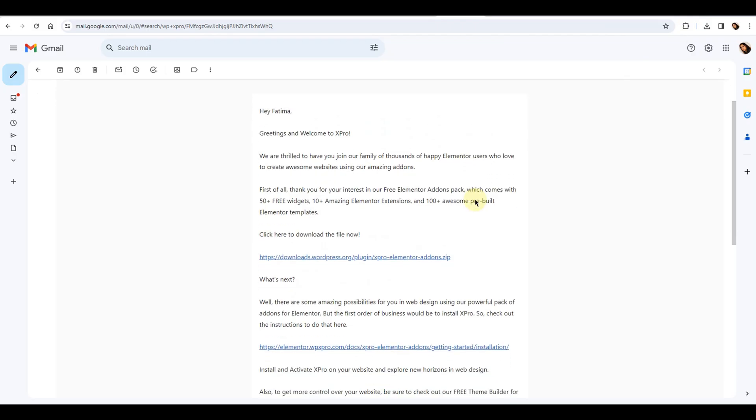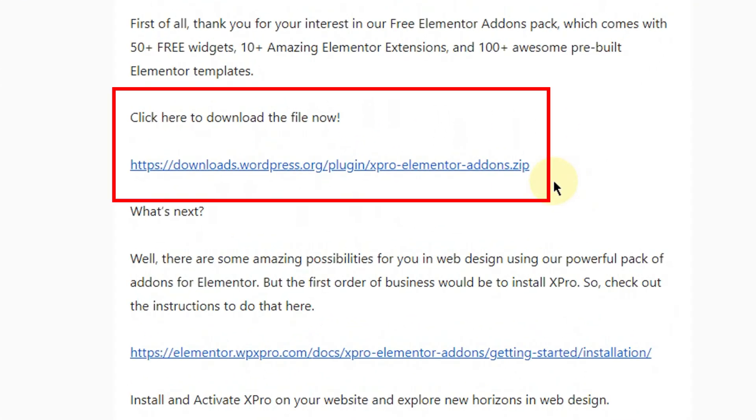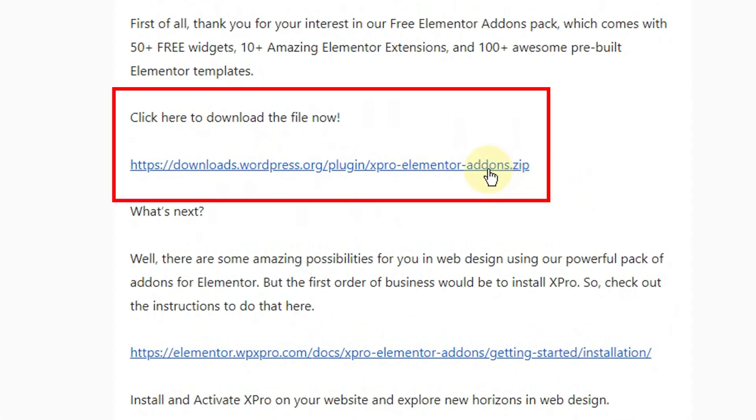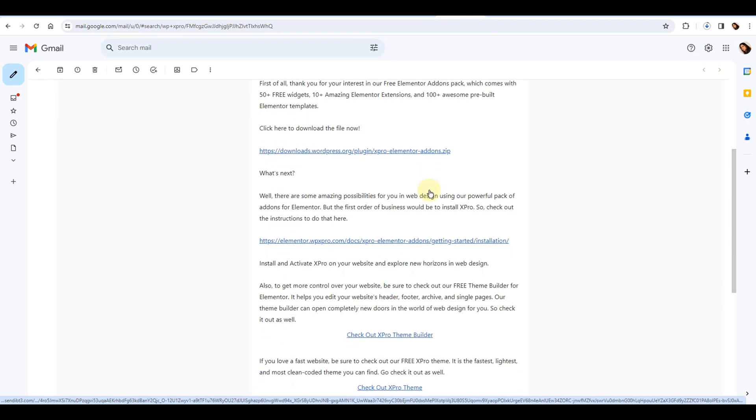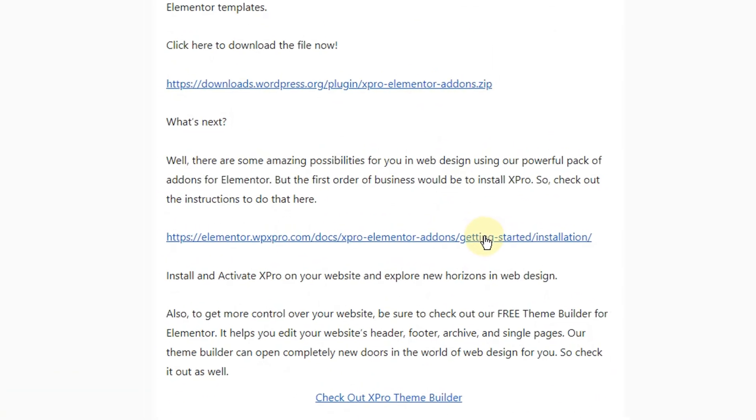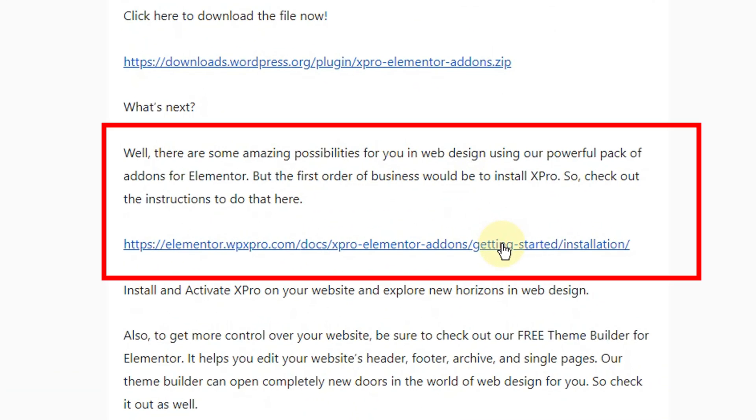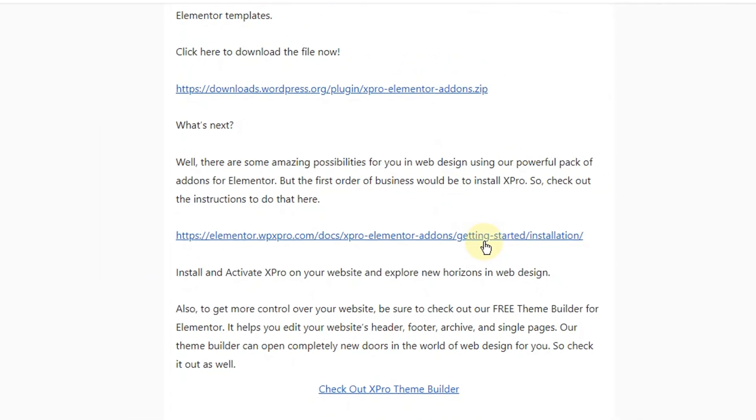Now go to your email inbox and click on this link to start downloading files. For further instructions, you can also read this doc by clicking on the link given here.